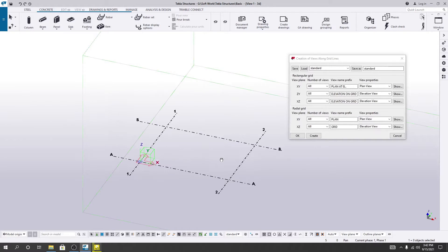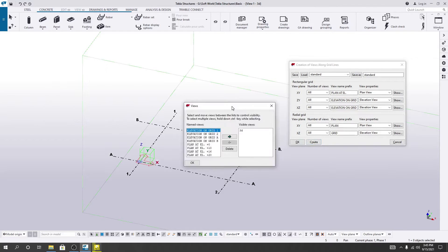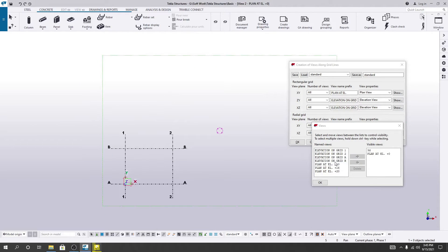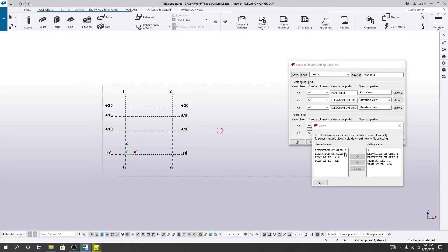Now we have to create our grid line. I'll simply click 'Create' and select which view I need. The 3D view is already available. I need a plan view at elevation zero, another plan view at 10, and two elevation views — one for grid line 1 and one for grid A.